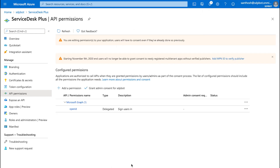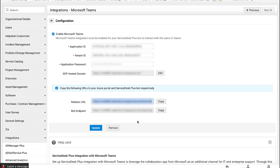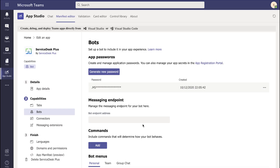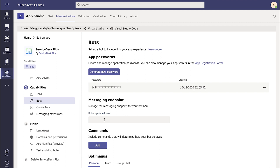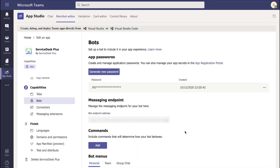Now that we have configured the API permissions in Azure, we have to copy the endpoint URL from Service Desk Plus and update it into Microsoft Teams. Copy the bot endpoint and access Microsoft Teams. All the configuration we are performing in Teams is right underneath the Service Desk Plus bot. Paste the bot endpoint that you have configured from Service Desk Plus. The bot endpoint is now updated.